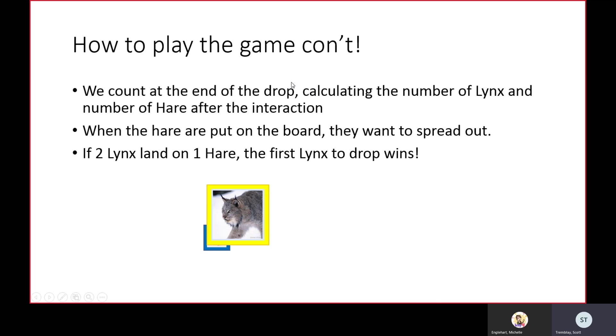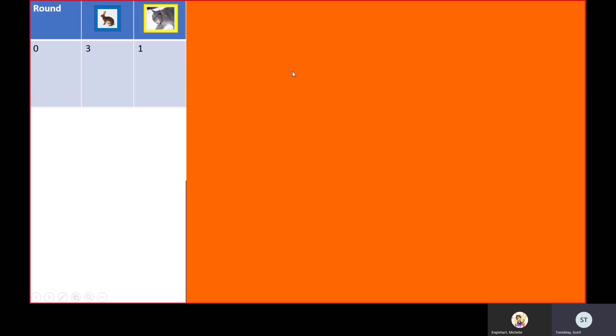Here's our game board and the numbers. We start off with three hares and one lynx. You're always going to have at minimum three hares and one lynx due to immigration, so if we kill off all the hares in one round, three more will come back, and if we end up with zero lynx, one more will immigrate in the next round.